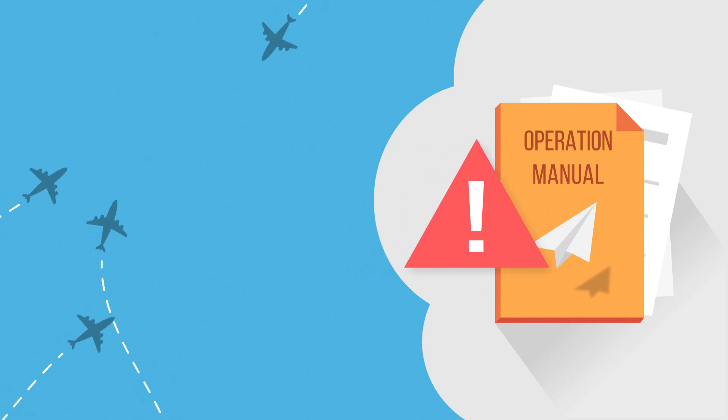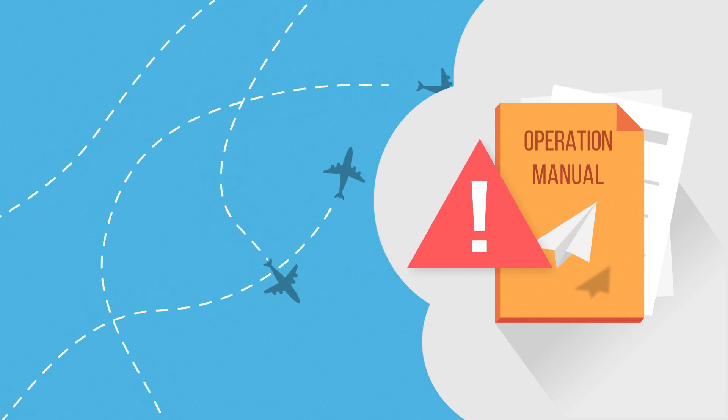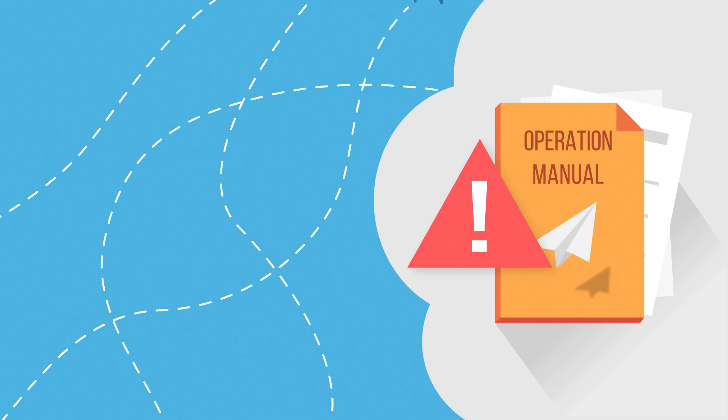Manuals are critical to flight operations, but updating manuals can be a difficult and time-consuming task.